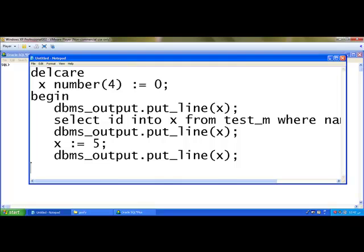Within a begin, if we are writing another declare and begin section, that will be the inner block. This x can be used in the inner block. But all the variables we are declaring in the inner block cannot be used in the outer block.